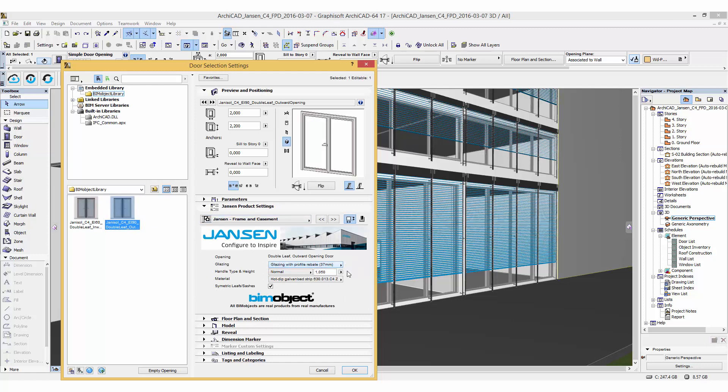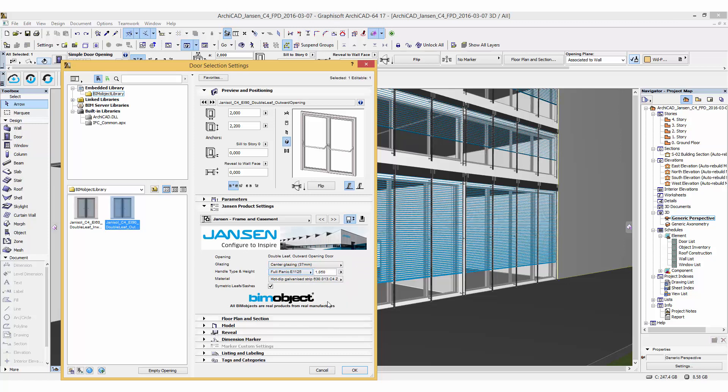In the user interface you can choose the glazing option, the handle type which you can preview, and the handle height. The handle height is adjustable from 850 to 1250 millimeters.